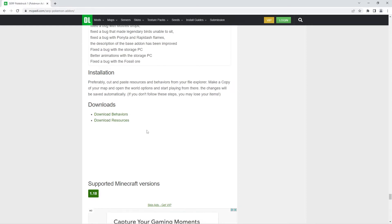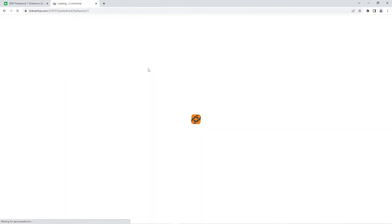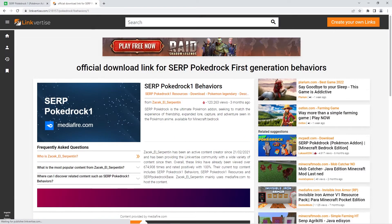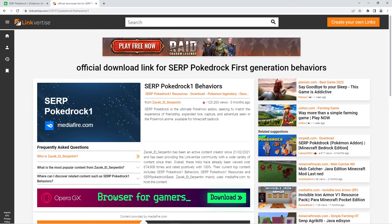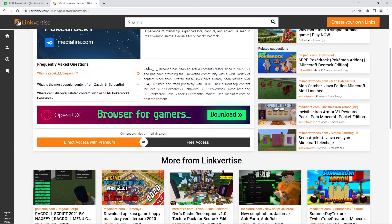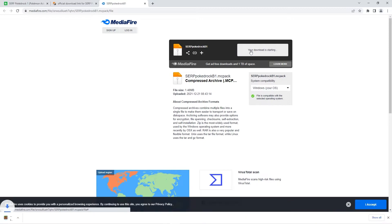Since the addon I'm downloading requires both the behaviors pack and the resources pack, I'll be firstly clicking on the behaviors file. Usually once you've clicked on a download it redirects you to this page. Simply press the green text saying click here to continue. Afterwards it may come up with an add page, but all you have to do is scroll down and press free access to be sent to the correct page. In most cases you'll end up on a mediafire page. There you should simply press the blue download button for your file to download.